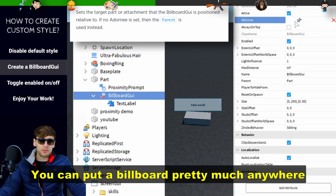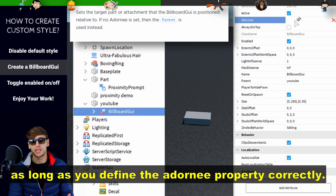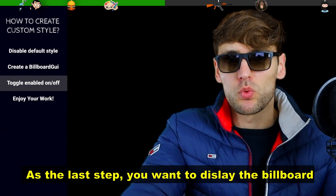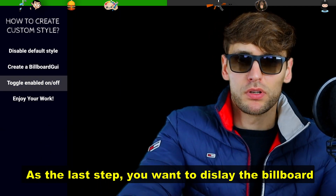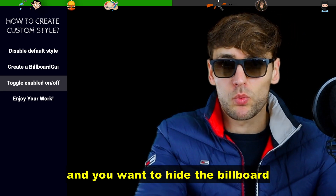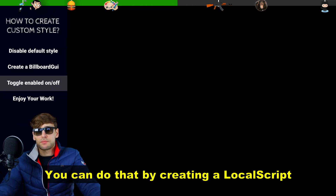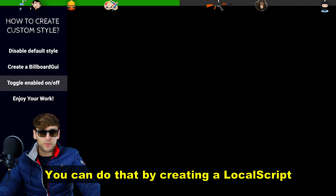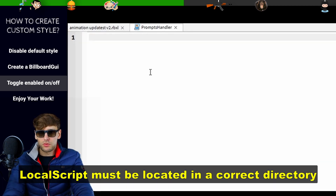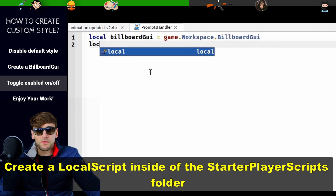You can put a billboard pretty much anywhere, as long as you define the adornee property correctly. As the last step you want to display the billboard when a player is close to the part, and hide the billboard when a player is far away. You can do that by creating a local script inside of the starter player scripts folder. Inside of the script define two event handlers.